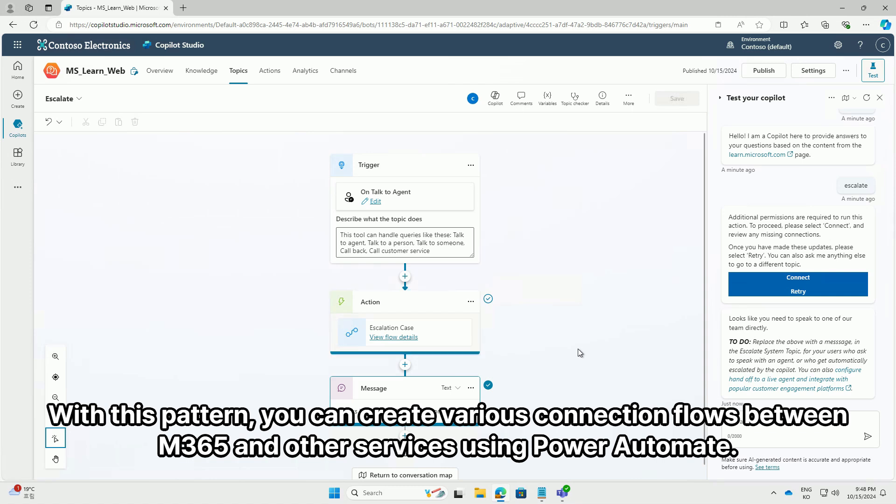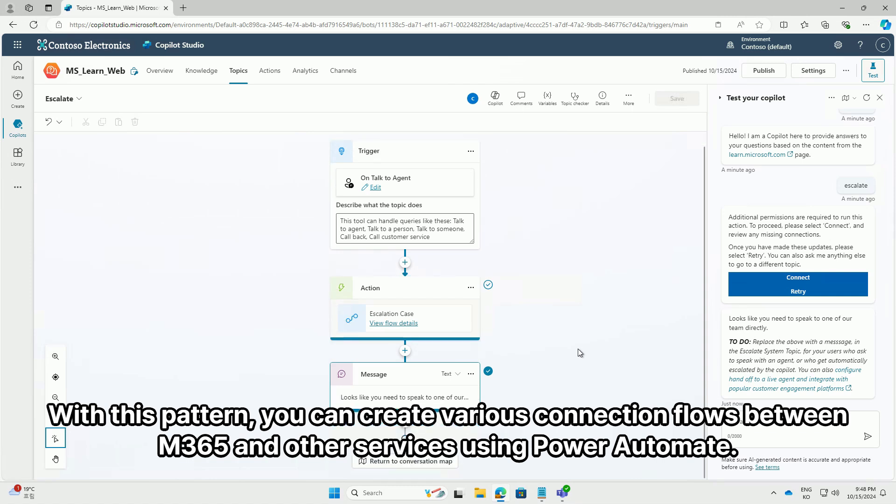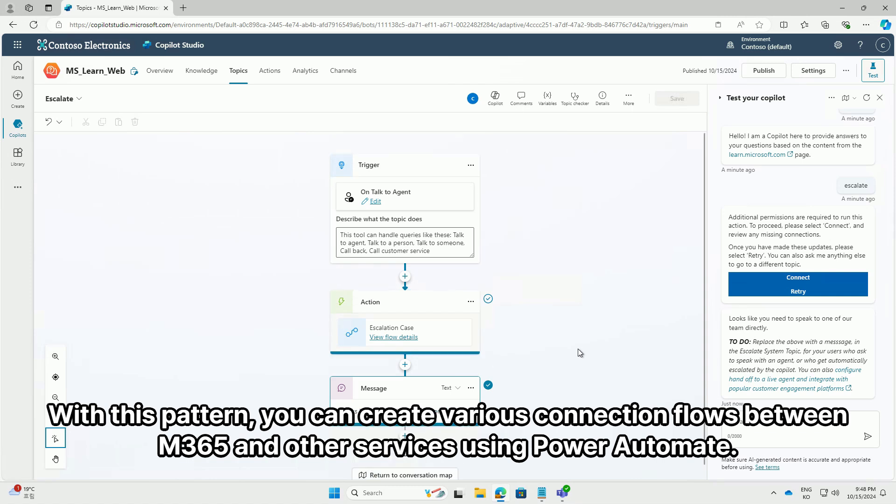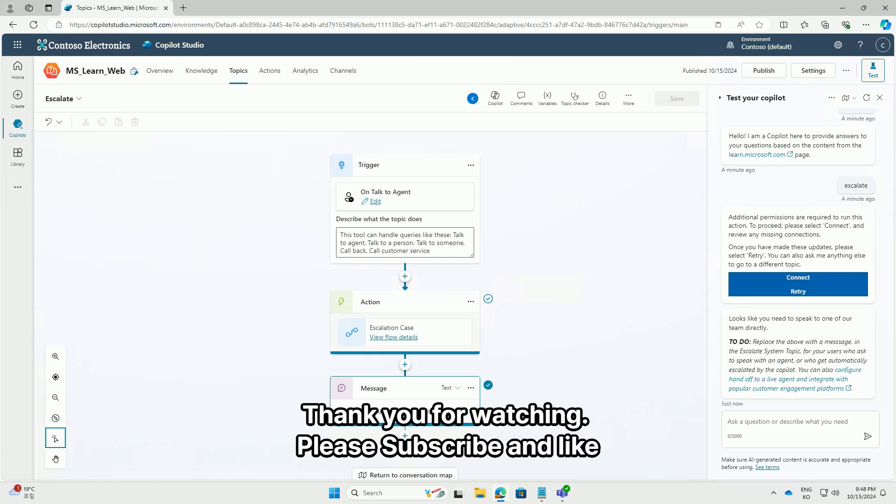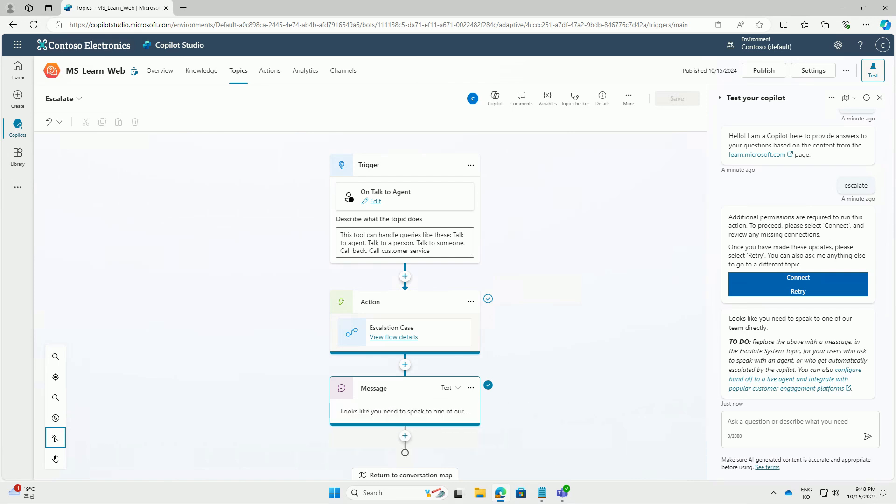With this pattern, you can create various connection flows between M365 and other services using Power Automate. Thank you for watching. Please subscribe and like.